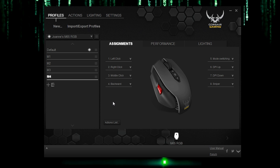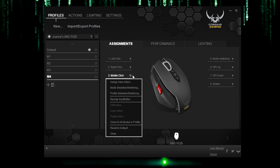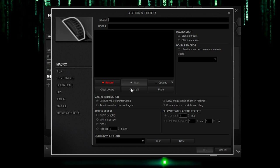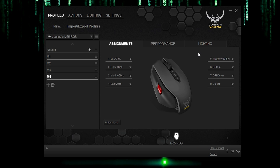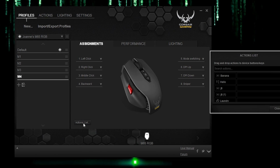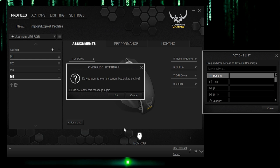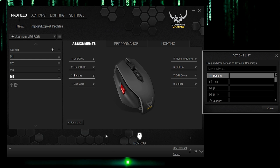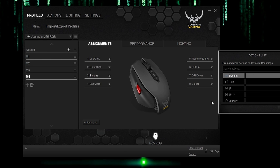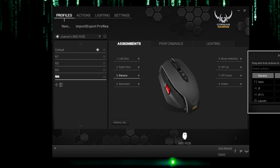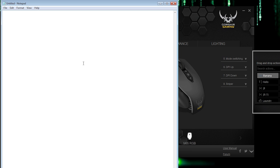And then let's go ahead and assign actions to buttons. So you've created actions, but you can also create a new action here. Okay, but not only can you do that, you can also open up your actions list. And let's say you want to assign banana to click three, I mean, middle click, go click OK, boom, banana. And then open up this sheet and then click the middle button. And there you have it, banana.